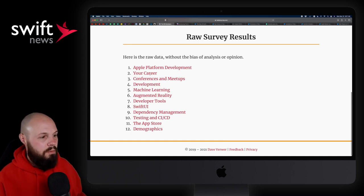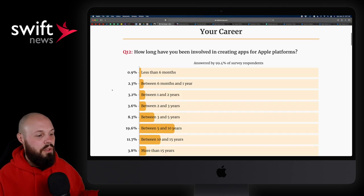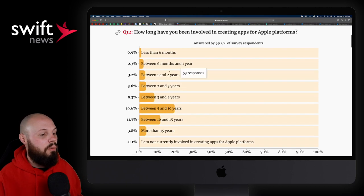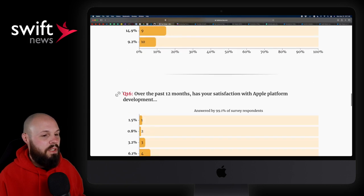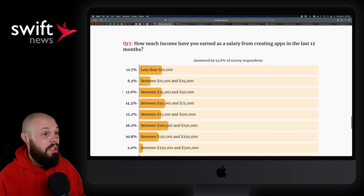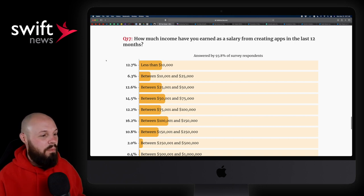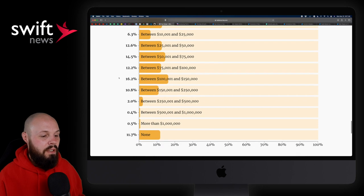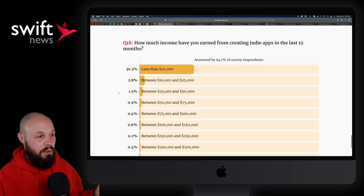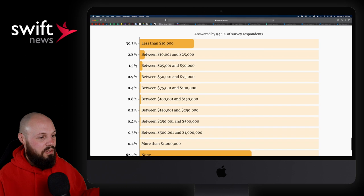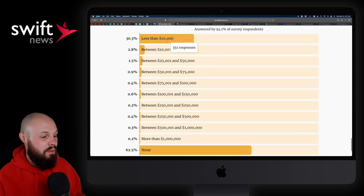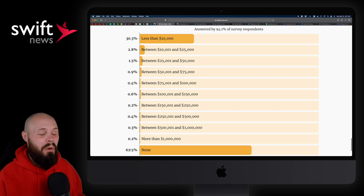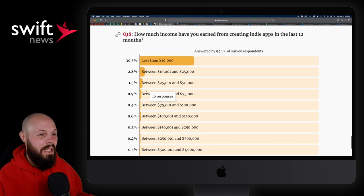Let's go to your career. See that a little bit, but you can see how long have you been involved? And you can see the results of the survey. Another one everybody's always interested in, right? Let's scroll down basically to how much money you made. How much income have you earned as a salary from creating apps in the past 12 months? You can see the breakdown there on the screen. And then similarly, how much have you earned from indie apps? Most people less than 10,000. You can see basically none. None or less than 10,000 make up 92.8%. So not many people making money from indie apps.